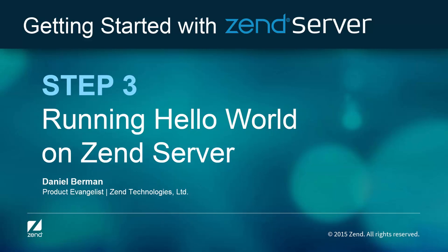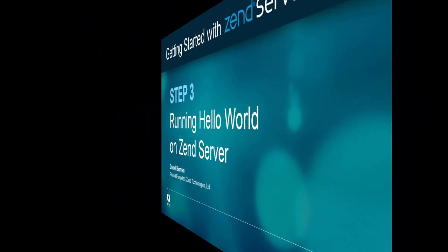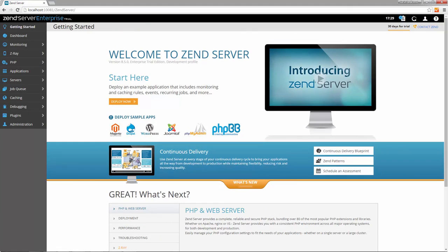Hi guys, welcome back. In the previous steps of the series, you installed and launched Zen Server. Before we get down to business, no getting started content that respects itself can afford not to have instructions on how to run a hello world script, right?